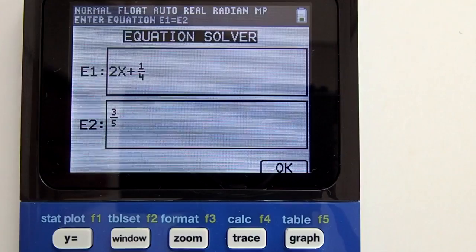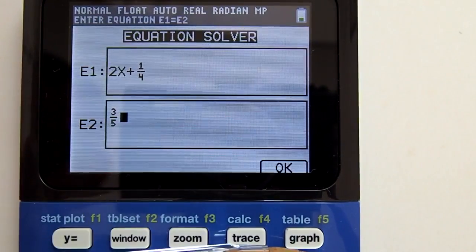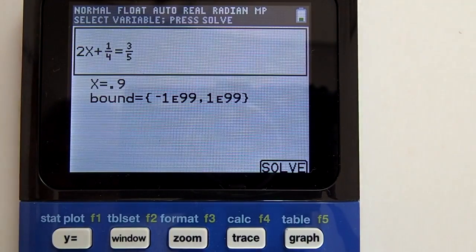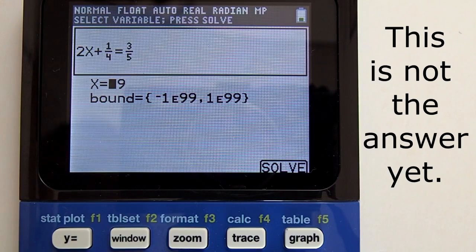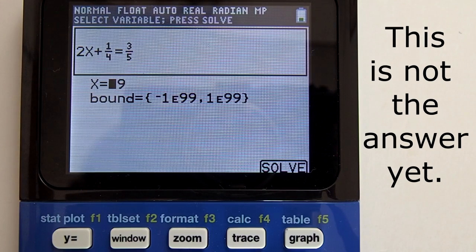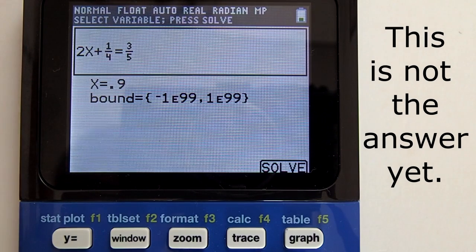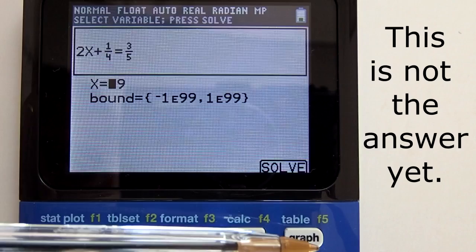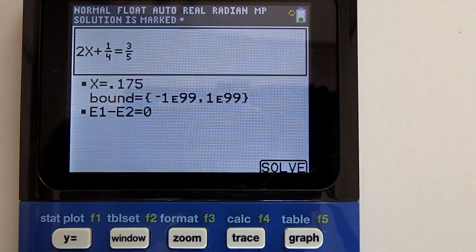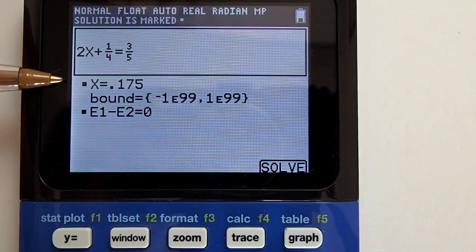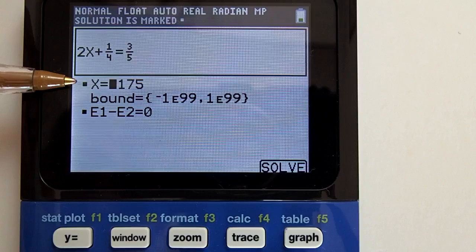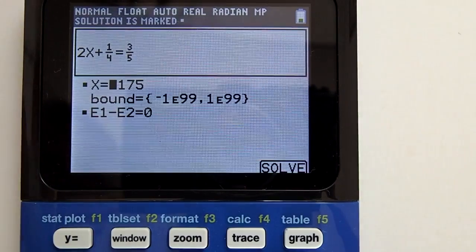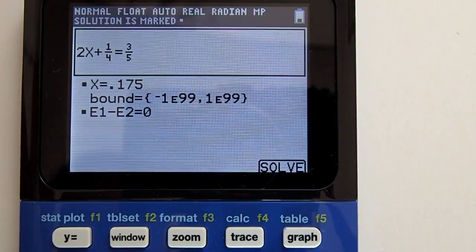To go to the next step, activate the OK tab by pressing the key below it, which is the graph key. There is our equation at the top — double-check it. Below you see x equals, but this is not our answer yet; it is from a previous problem, so be careful. We need to activate the Solve tab by pressing the graph key below it. And there is our answer: x equals 0.175.